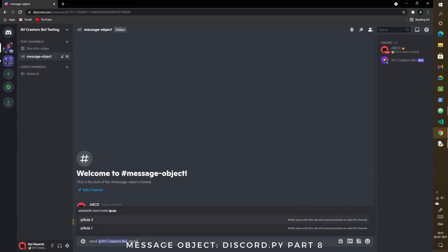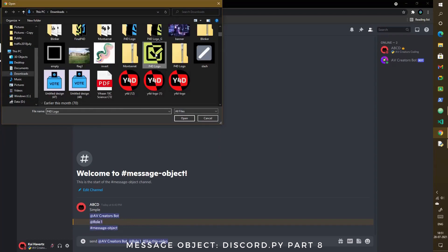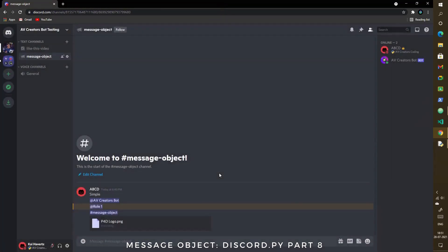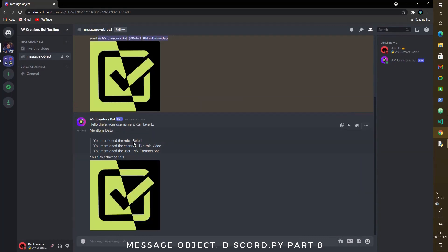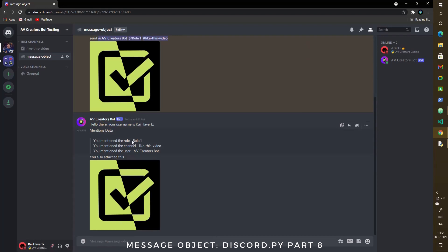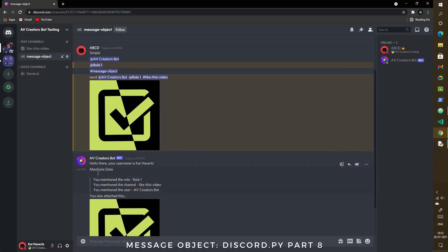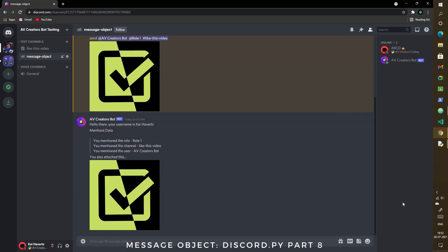Let me run the code and test it. I'll be combining all the things in a single command, but when you use this in your bots be sure to separate or use it as needed. I type 'send', mention a user, mention a role, mention a channel, and attach an image, then press enter. The bot sends everything correctly: it says 'Hello there, your username is KaiHabits', shows the mentions data with the correct role, channel, and user, and also re-sends the attached file.